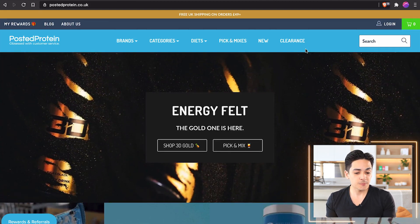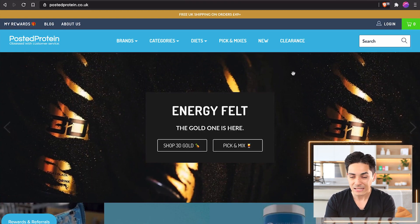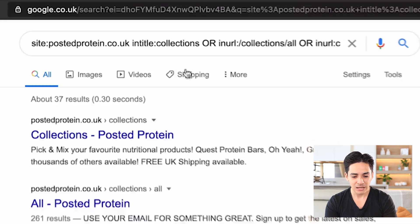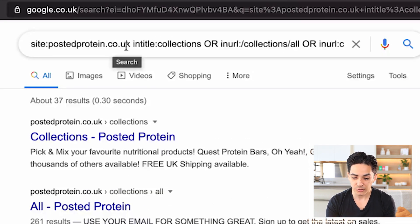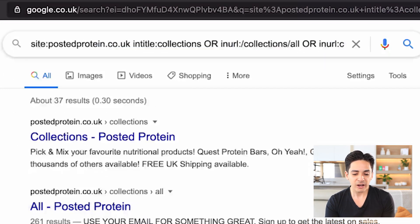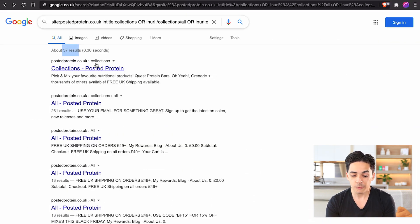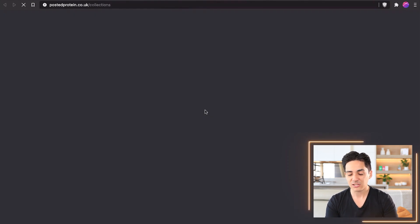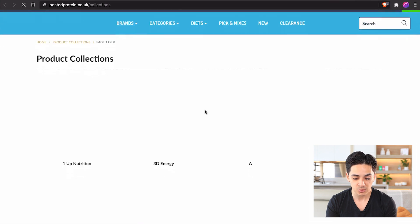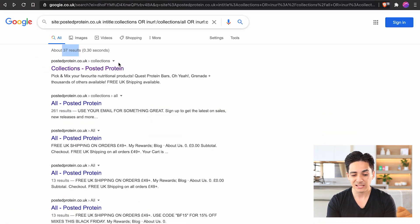If you look at this website, postedprotein.co.uk — they sell all types of protein, high-protein foods, snacks, and drinks. If you search site:postedprotein.co.uk with intitle 'collections', inURL collections/all, inURL collections/shop, you'll find a whole bunch of pages — in this case, 37. The majority are slash collections slash all. The first one, slash collections, is just a list of all the collections on the store, with a title tag that just says 'collections'.